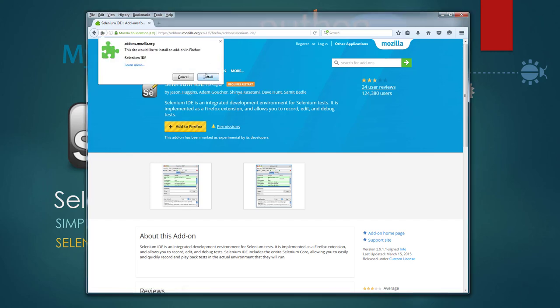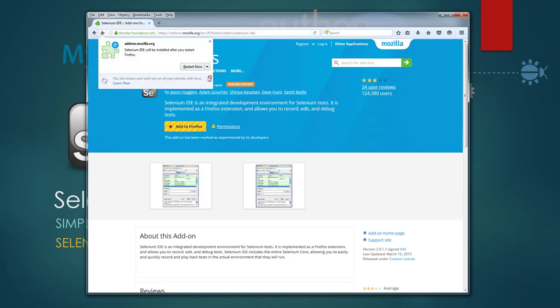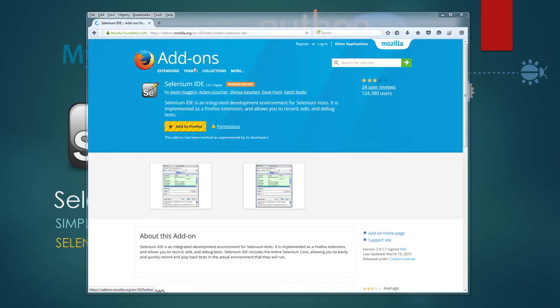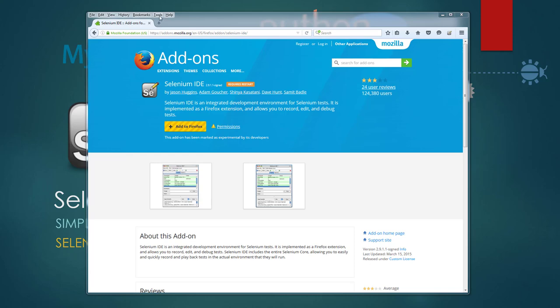You click on this install pop-up and it will ask you to restart Firefox. Click restart and Firefox should automatically restart. Once Firefox restarts you should see the Selenium IDE button here and also you can access it through the tools.